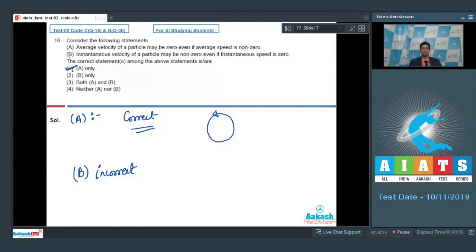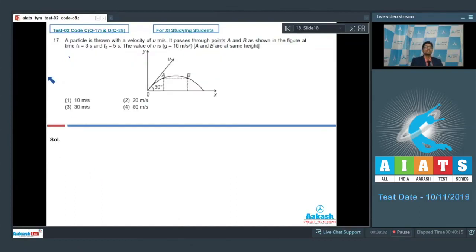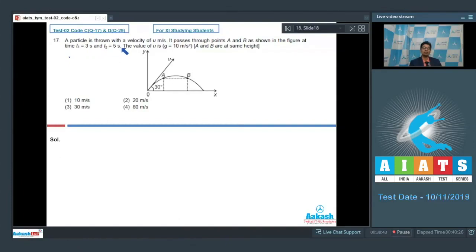Let us proceed to question number 17. A particle is thrown with a velocity of u meters per second. It passes through points A and B as shown in the figure at time t1 = 3 seconds and t2 = 5 seconds. The value of u is — given that g = 10 m/s² and A and B are at the same height.